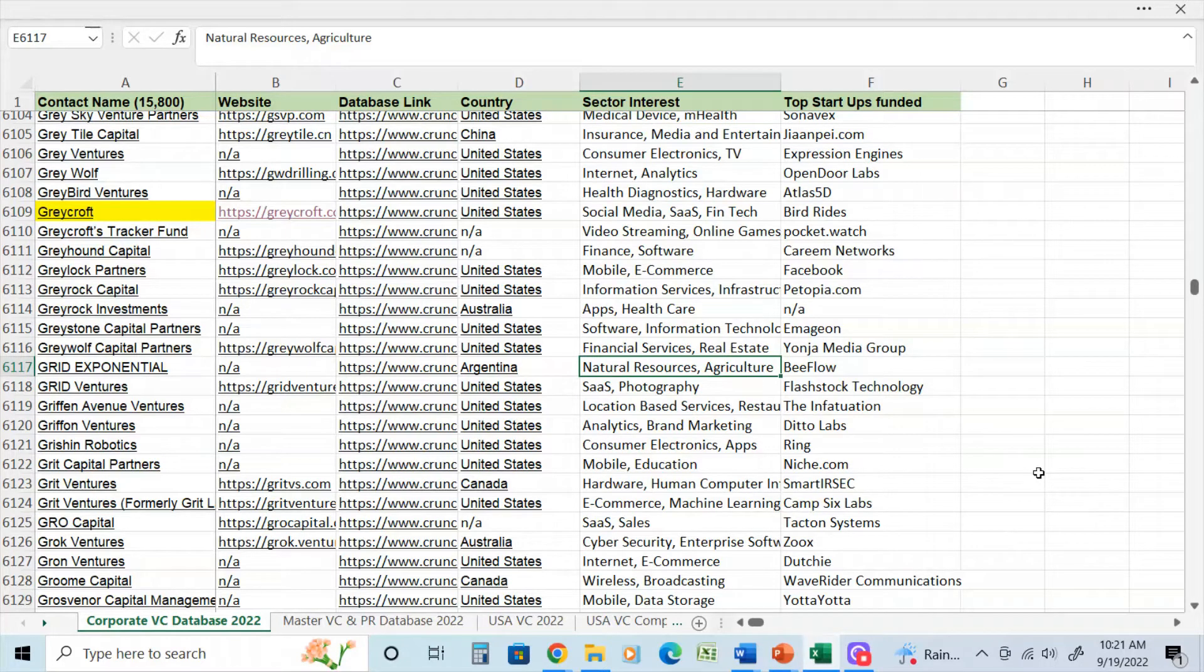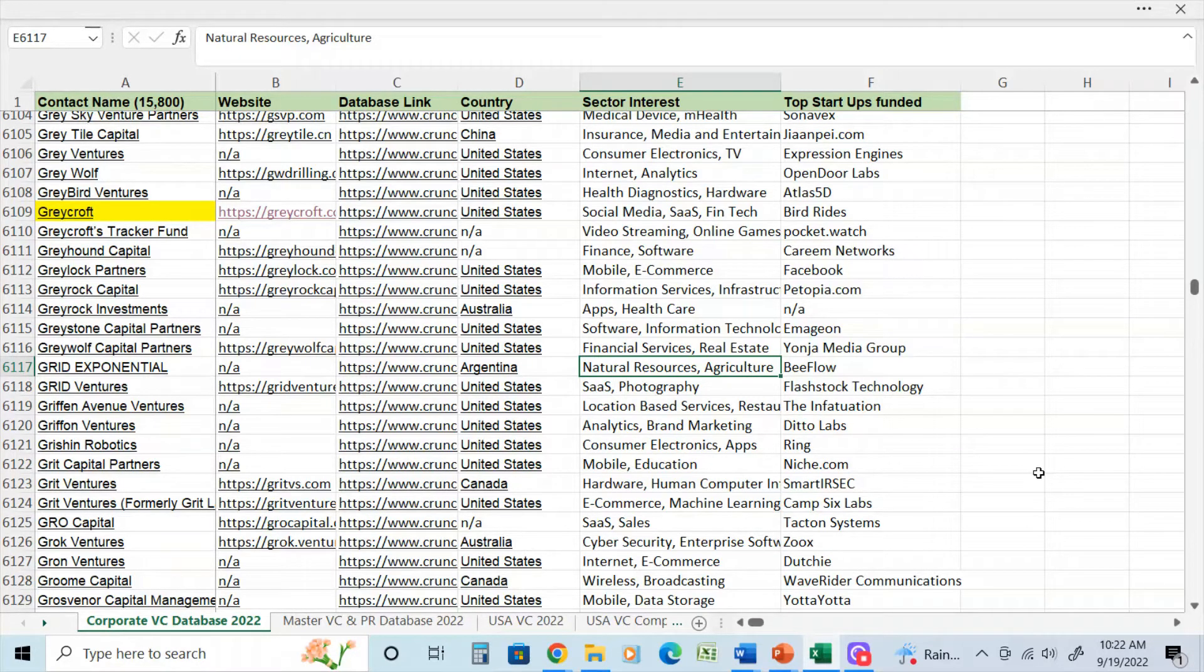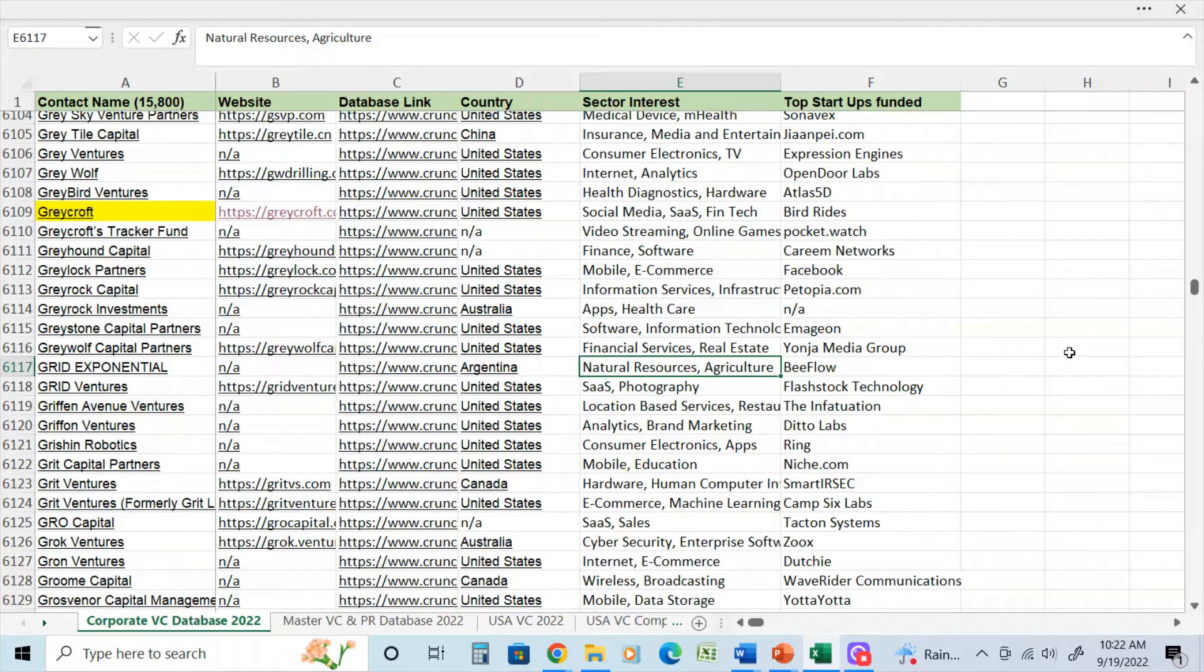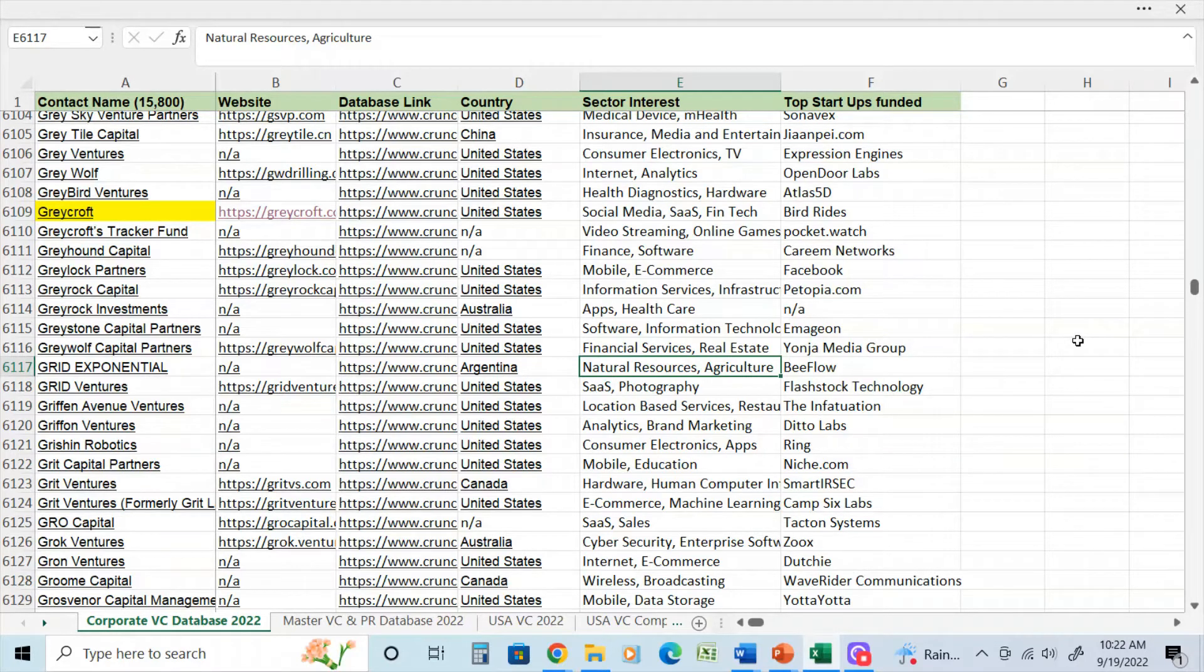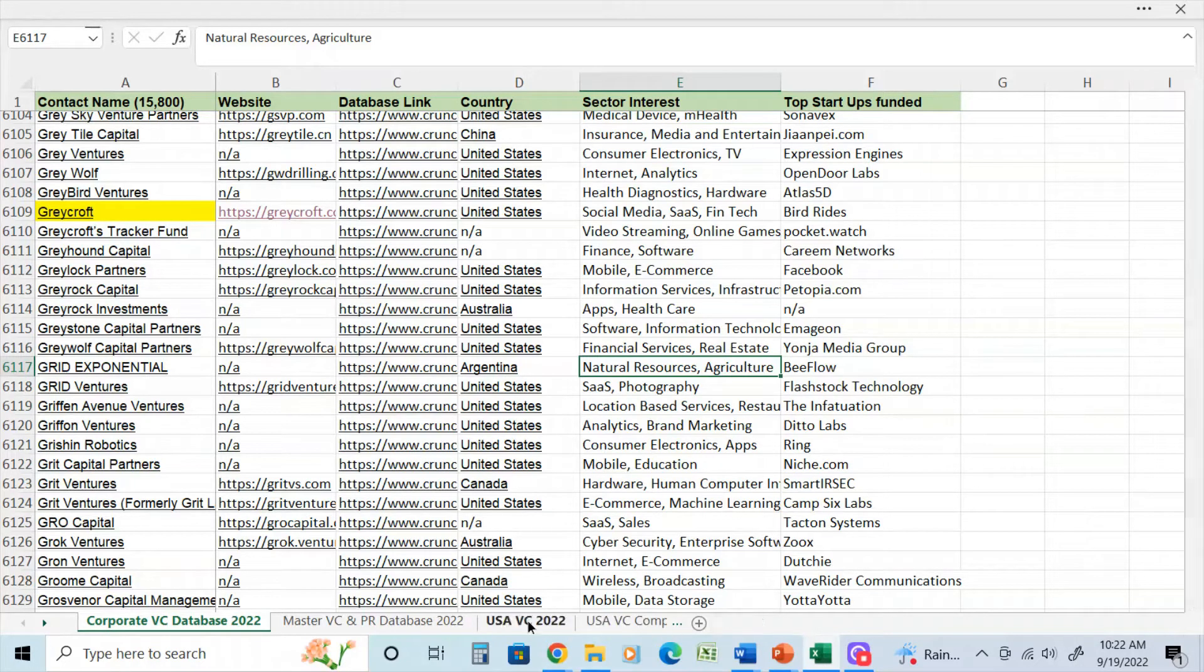So today this video highlights some of the research that can be done to create venture capital private equity databases. My previous videos have mainly focused on the final product, whereas today I'm going to give a little bit of insight on some of the research that I have done and that you could do to create your own venture capital and private equity and angel investor databases. So for the purpose of this video, we're going to show an example of the USA venture capital database that I offer on my Fiverr account.